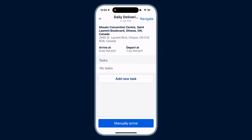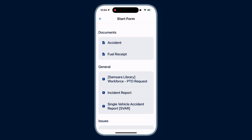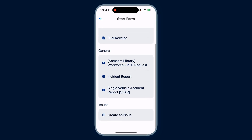Your administrator may assign you specific tasks, but you can also add a task. You can choose from a list of your organization's documents or forms to fill out, like an incident report, depending on what you need at that location.